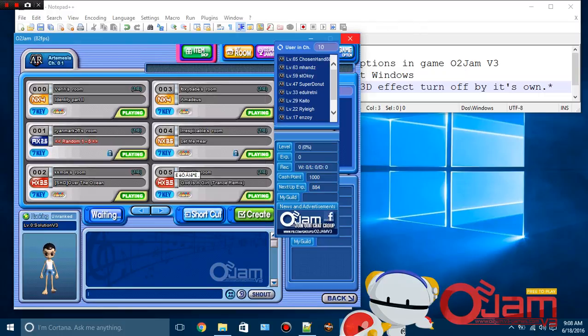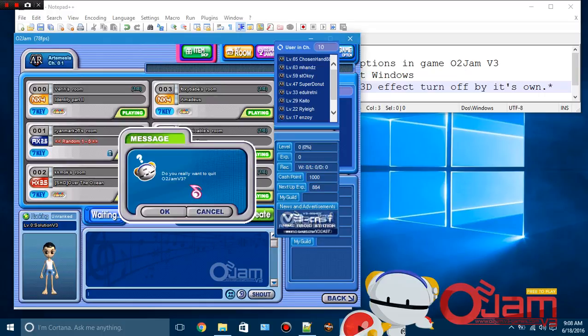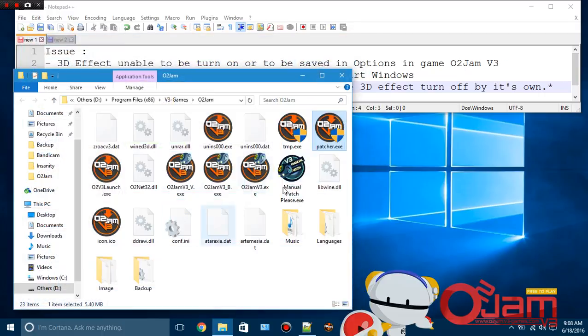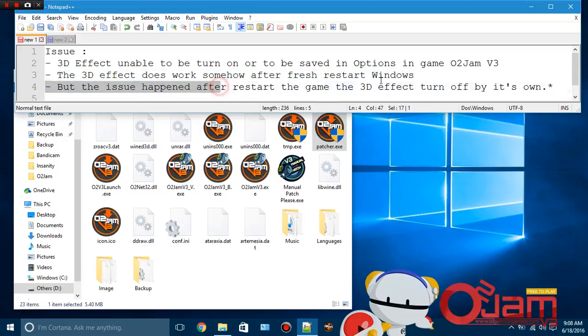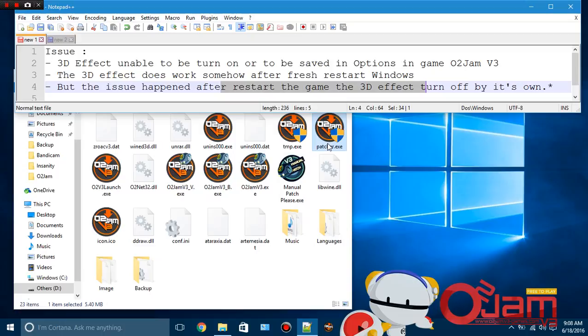Alright, what I'm going to do here is quit the game first and restart it. After restarting the game, the 3D effect turns off by itself. I'm going to show you this.